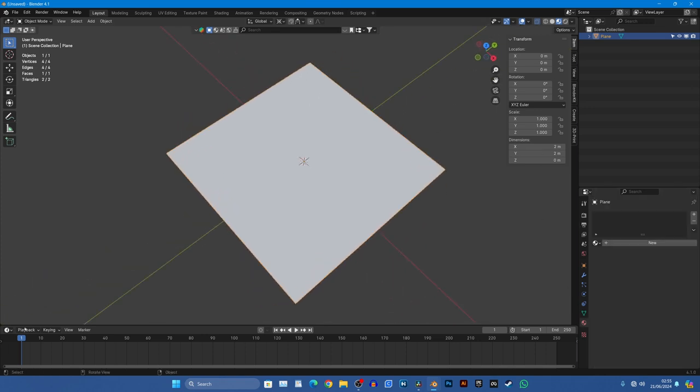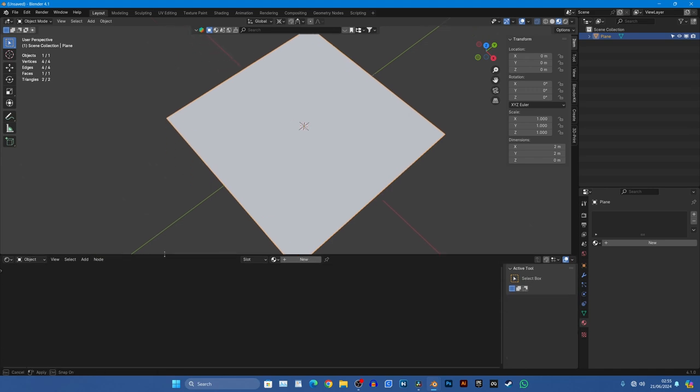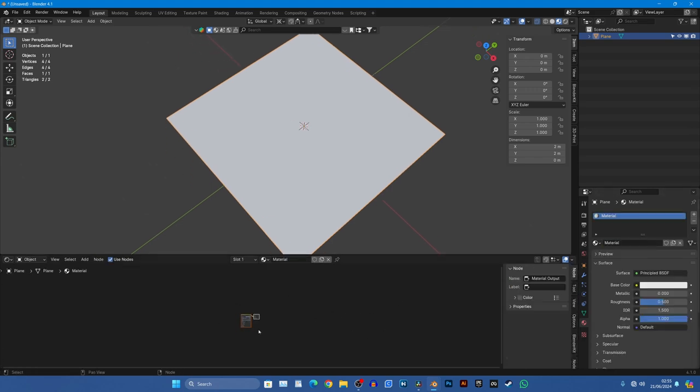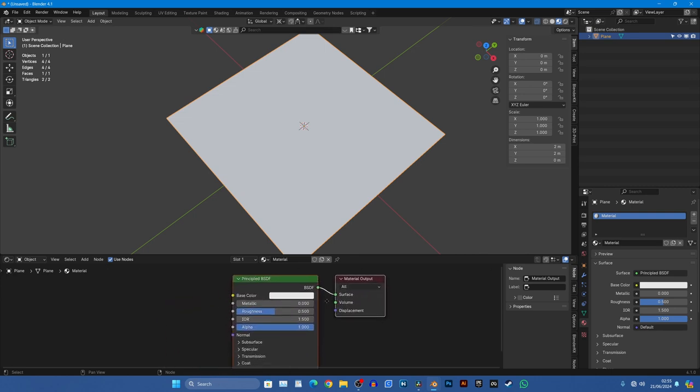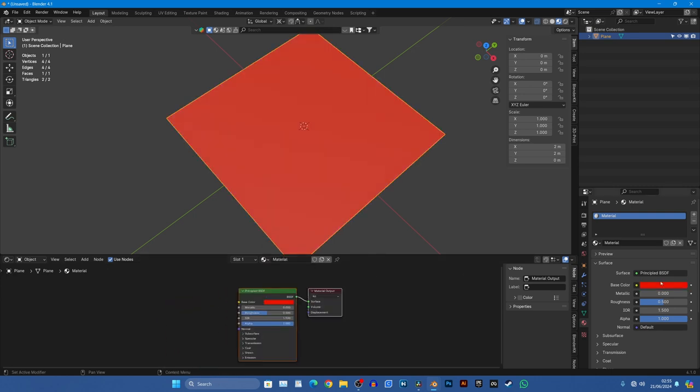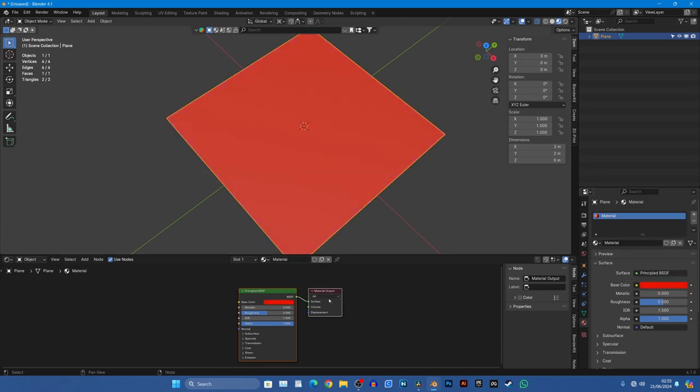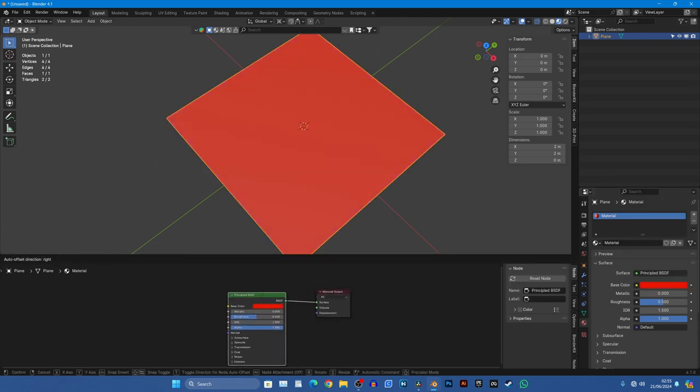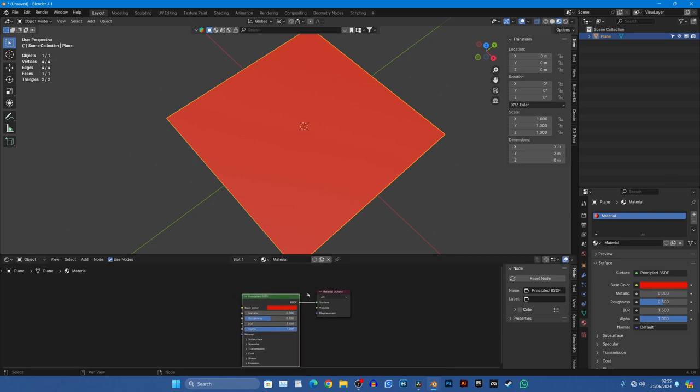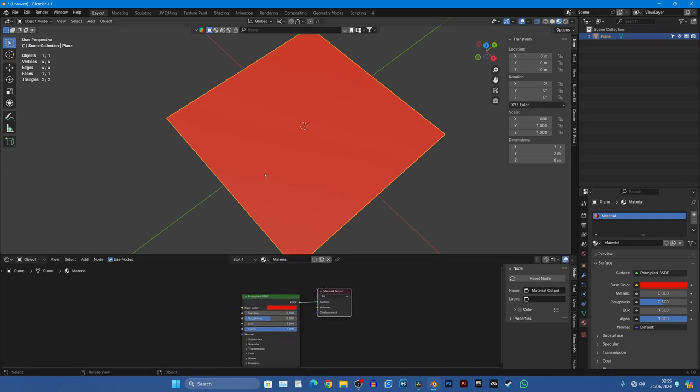So if we open up our shader editor because it's the important menu in this operation, we can see we've got nothing. Now if we create a new shader we'll get a Principled BSDF. We can change the color of it here, it makes no odds, but what we've done now is we've created a material output and we've created a means of telling what to output.